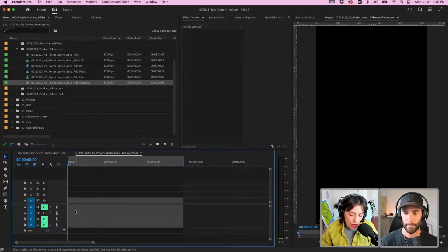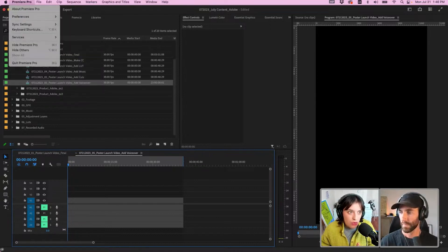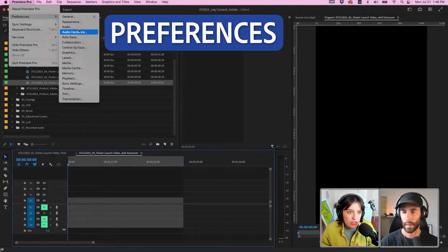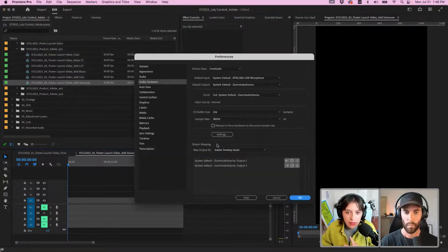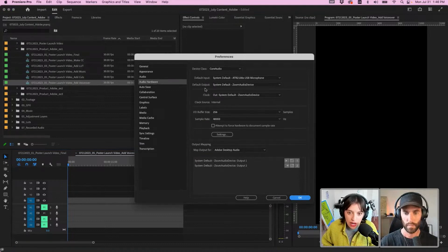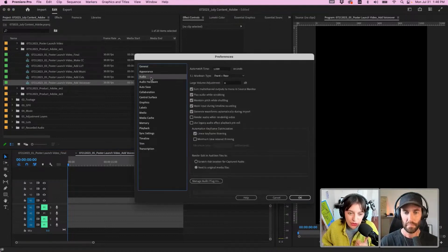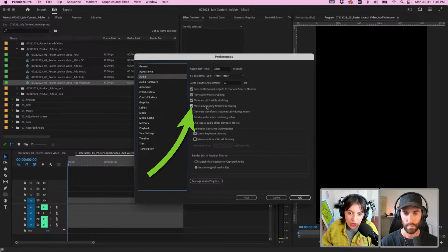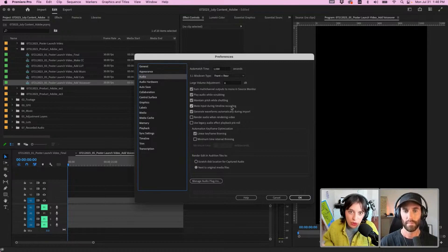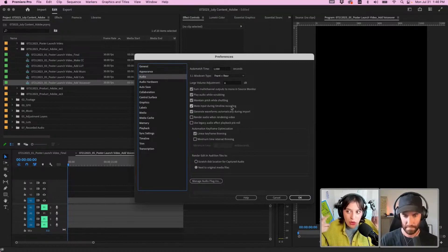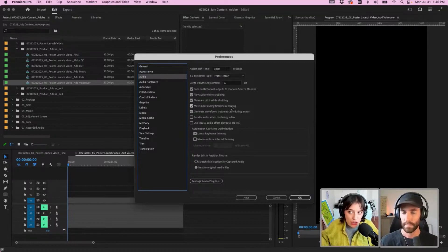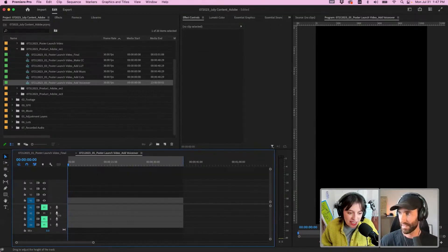I go over to Premiere Preferences, Audio Hardware, and you want to make sure that your inputs are correct. If you also go over to the Audio Preferences, you want to make sure you have Mute Input During Timeline Recording selected. If you don't have that selected, you're going to hear your recording as you're recording it and have double voice in your head.